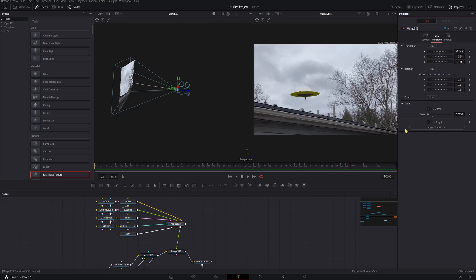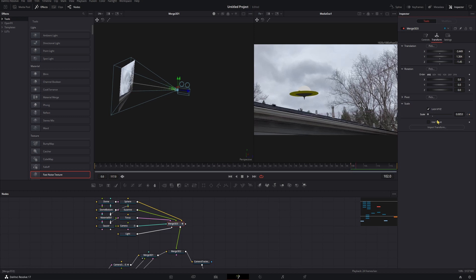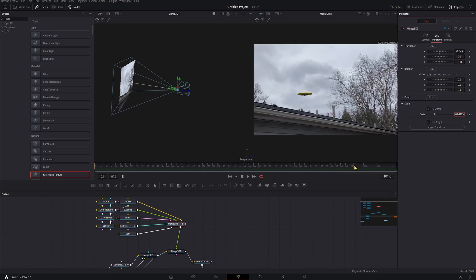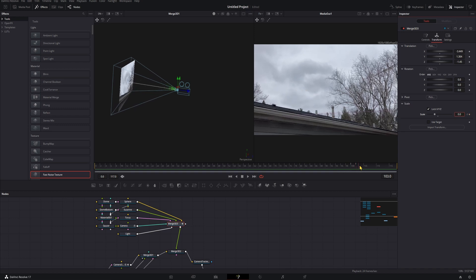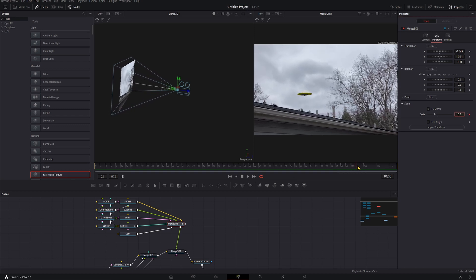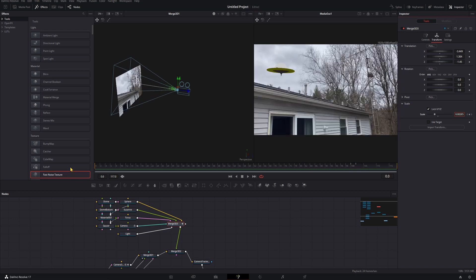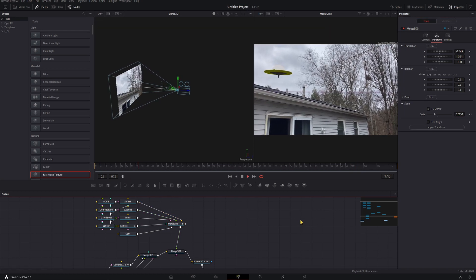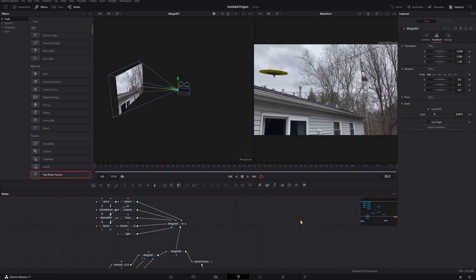If you want to, you can go ahead and add keyframes to this too. So we'll set one here, go forward, and then bring that scale down to zero. Now if we look at that, you see that it just zoop zoop vanishes, zips off into the sky.